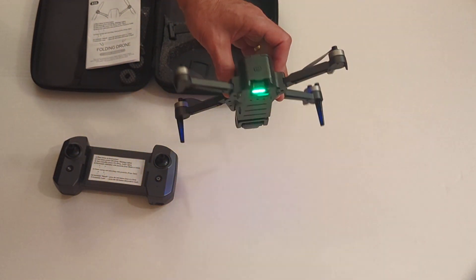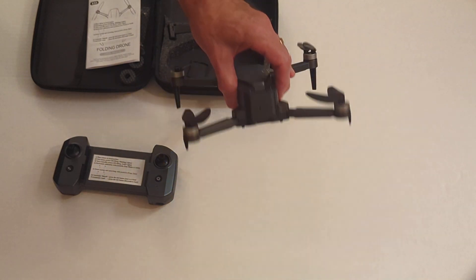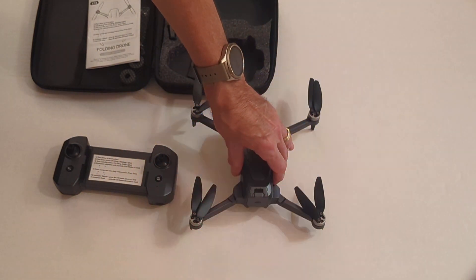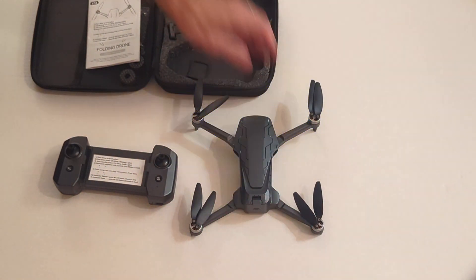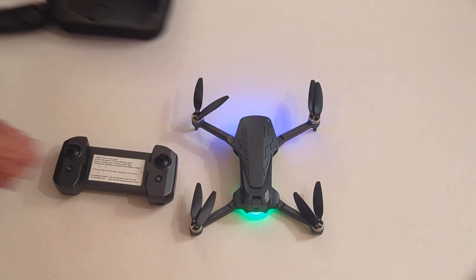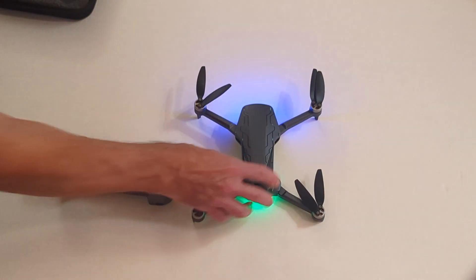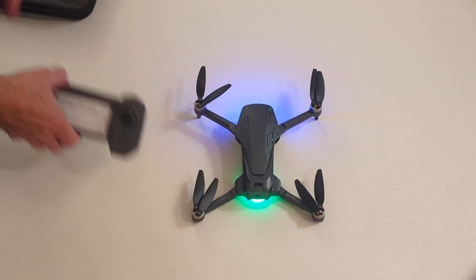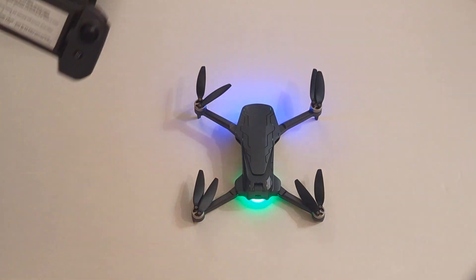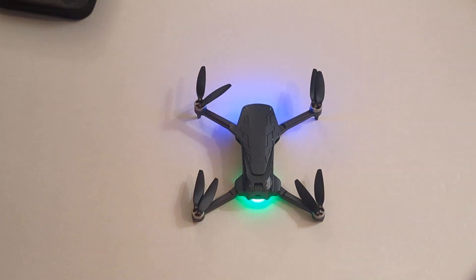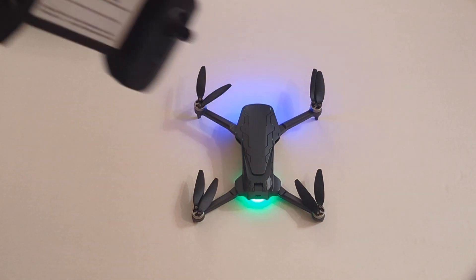And it's blinking quickly. If I put it down on the ground now, go through some of these steps with the controller and watch what the drone does.